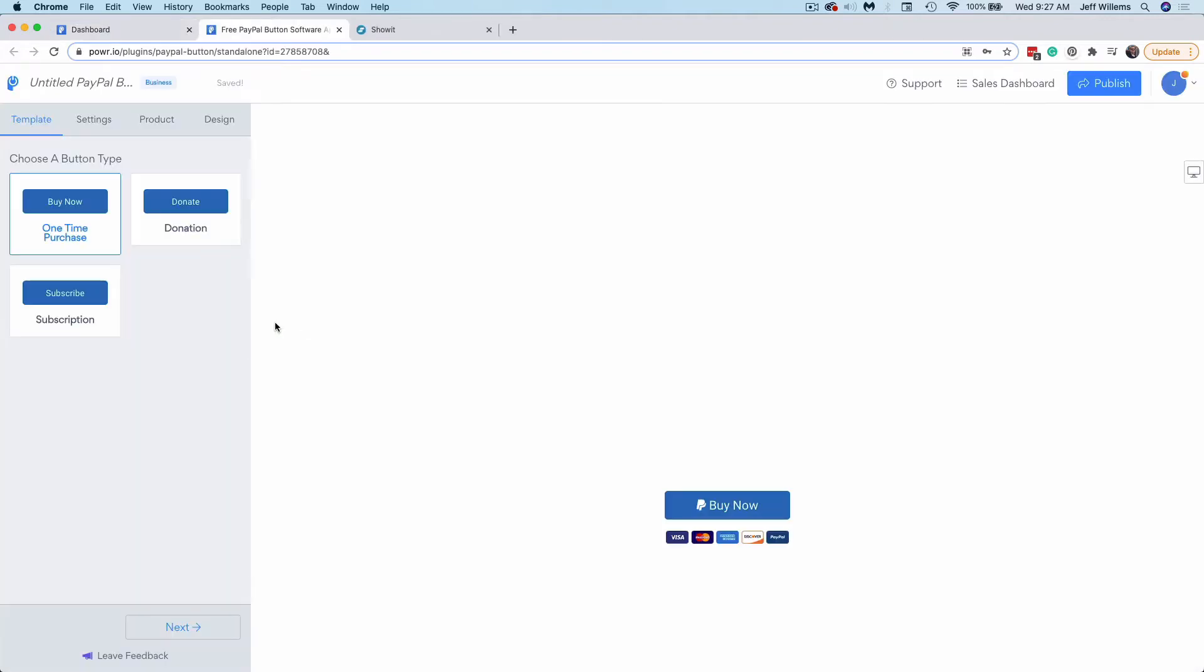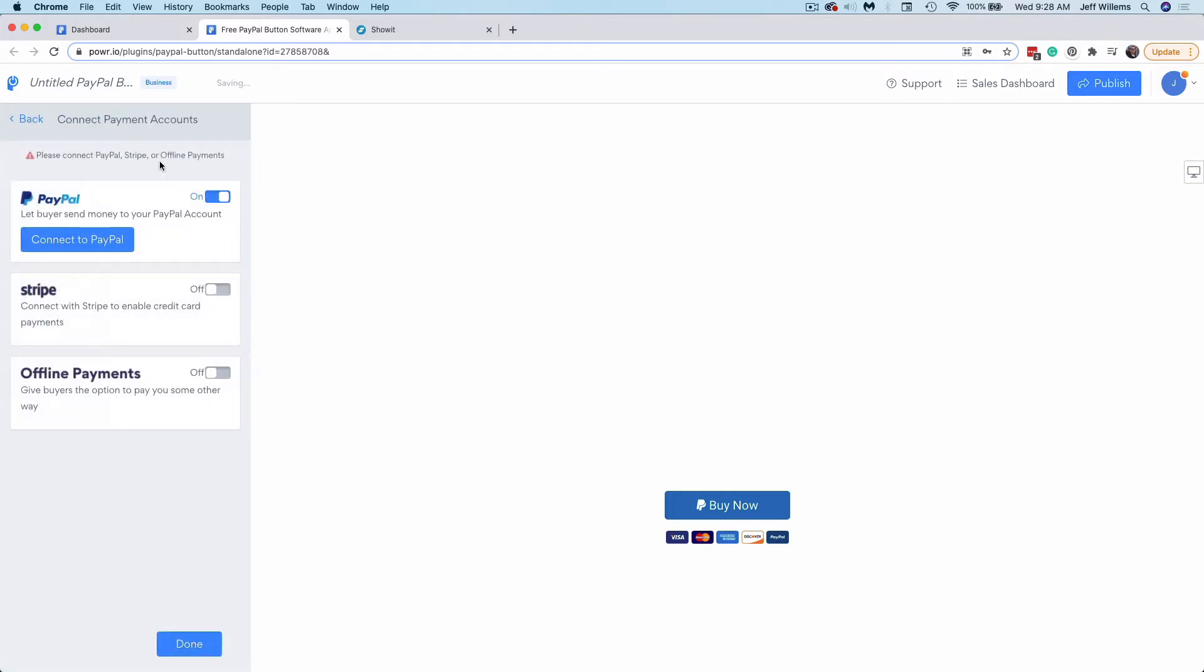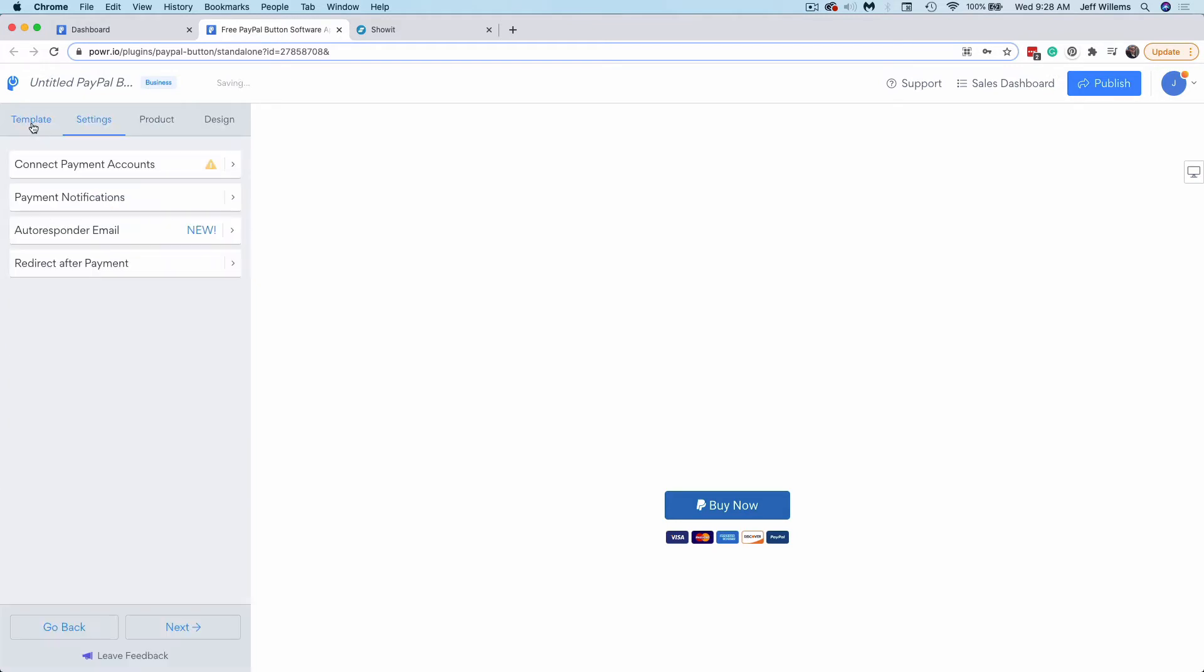Now here it's loaded me up into the button builder. You can see that I can choose different types of button: buy now, donate, subscription. Now that I've chosen the buy now button, I'm going to jump over to settings here. From here, you'll want to make sure to connect your payment account like PayPal, Stripe, or this offline payment option.